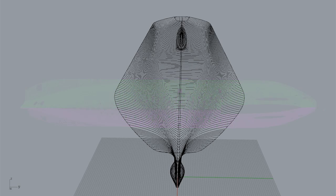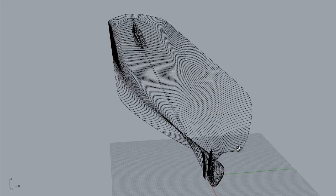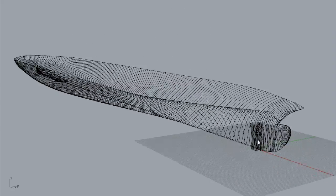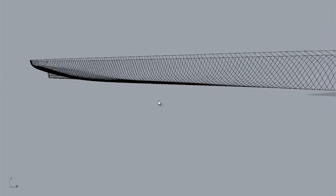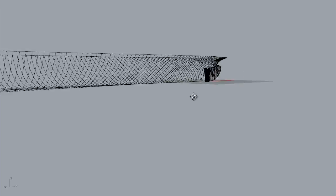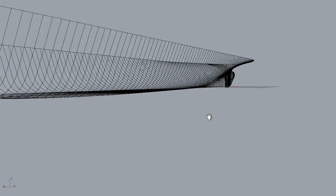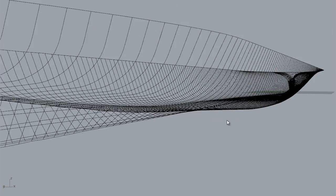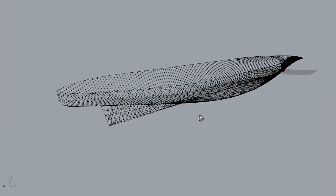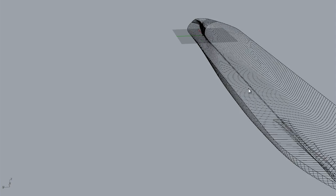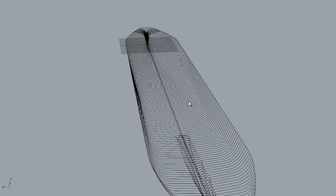So now I'll switch back over to Rhino 3D and we'll take a look at just the hull curves here. I also have some curves turned on for the keel. Now these are a mathematical fit to the laser scan data. Again, they are not symmetrical.